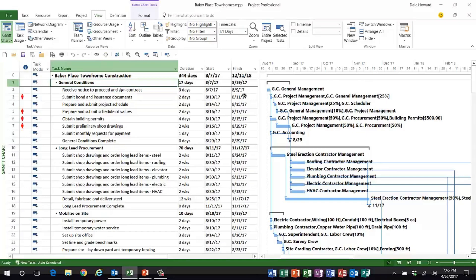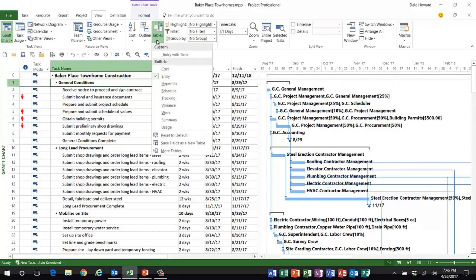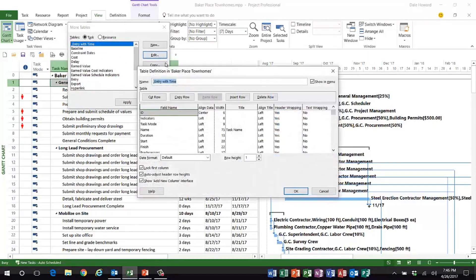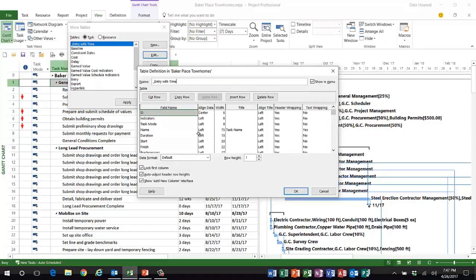Here's the trick. If I go to the Tables pick list, I've created a special table for this demo — it's a duplicate of the Entry table. I've called it 'underscore Entry with Time.' What I would like to do in this table is show all of the regular columns that are in the Entry table, but I would also like to show the date plus the time.